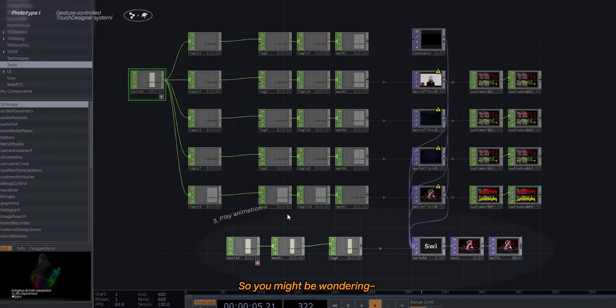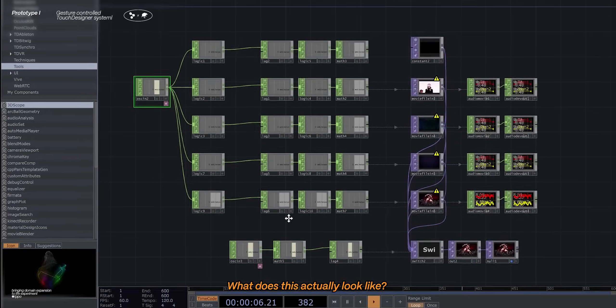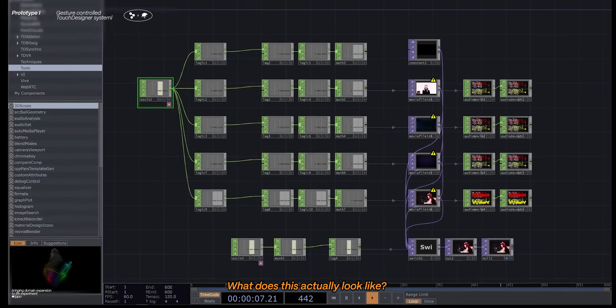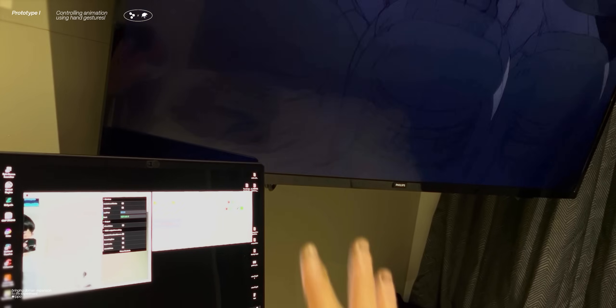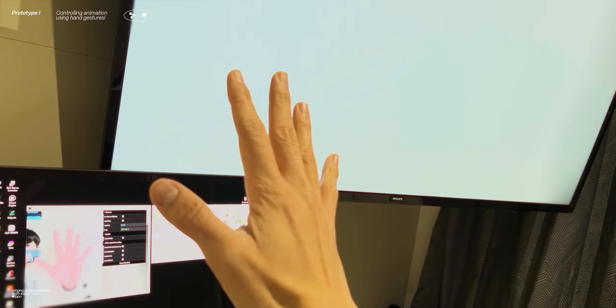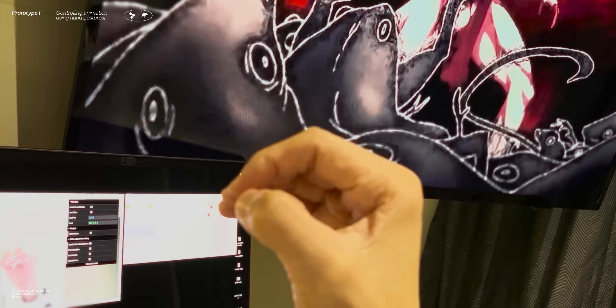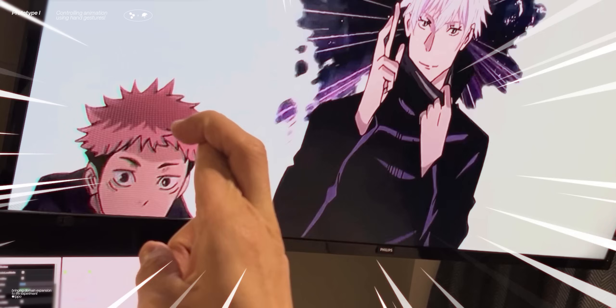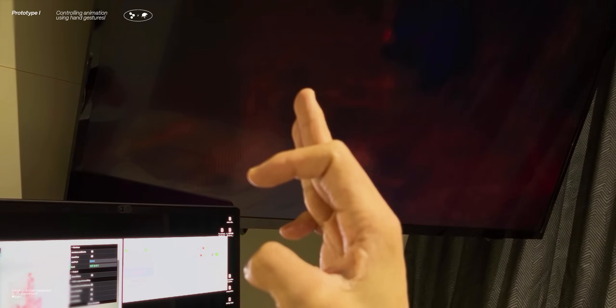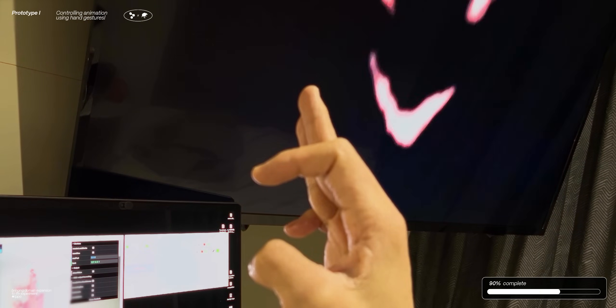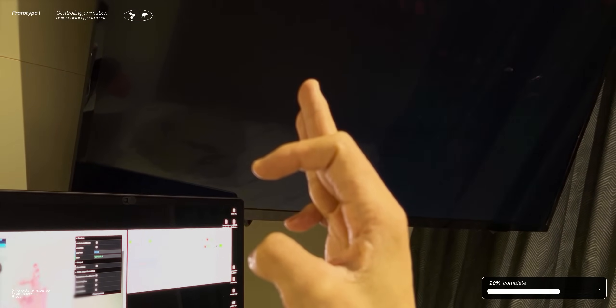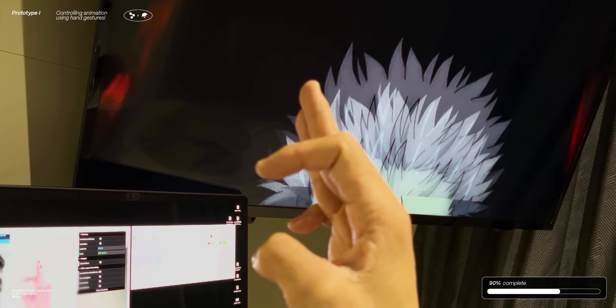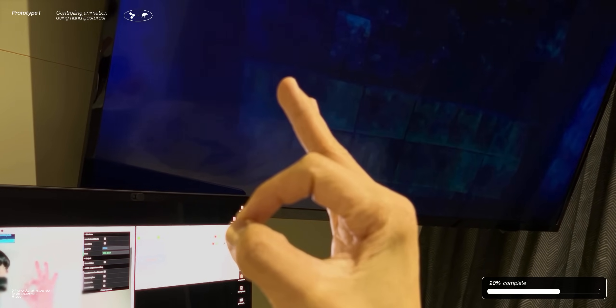So you might be wondering, what does this actually look like? Well, a little something like this. There was still a lot to fix, like the weird delays and flickers between each video, but I was overjoyed to see this actually working.